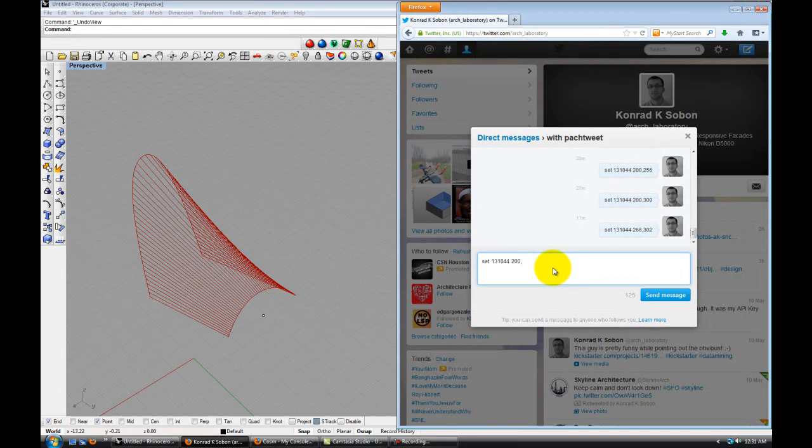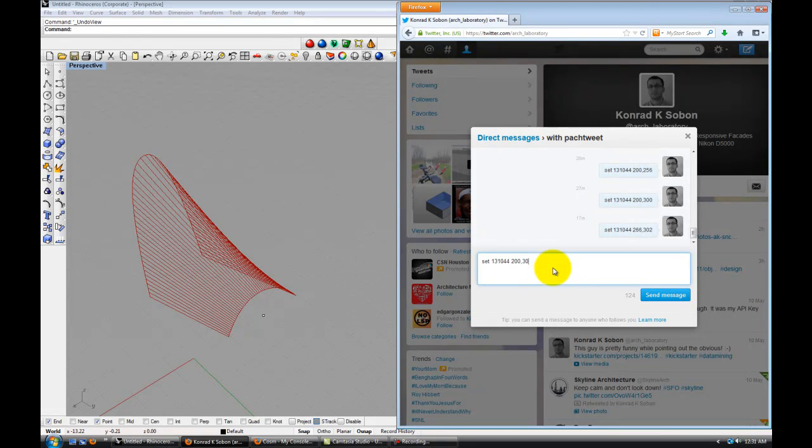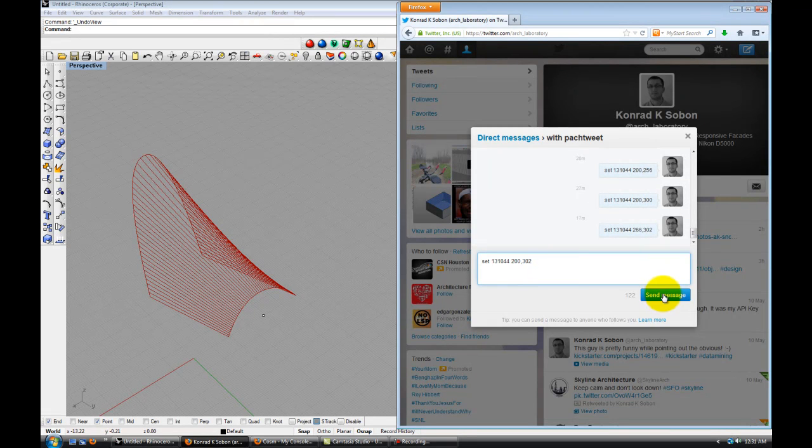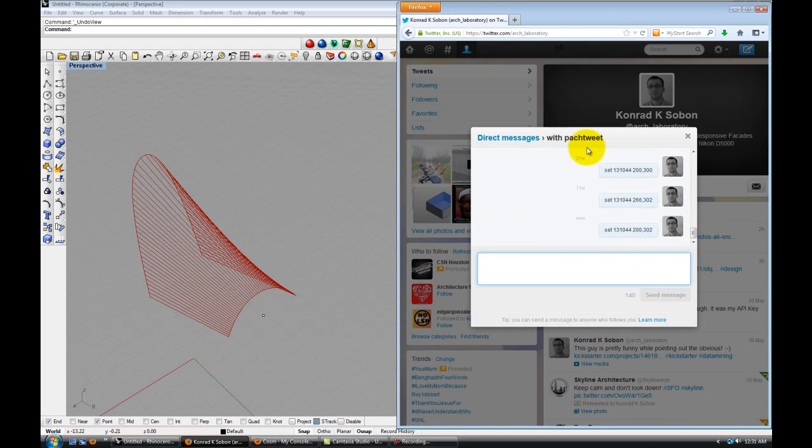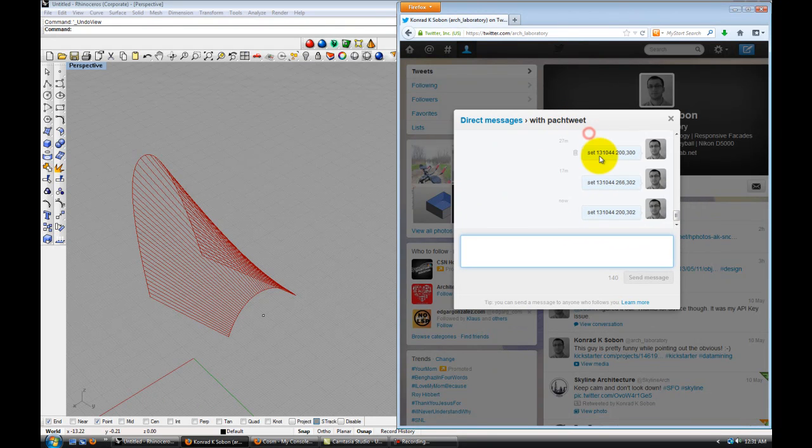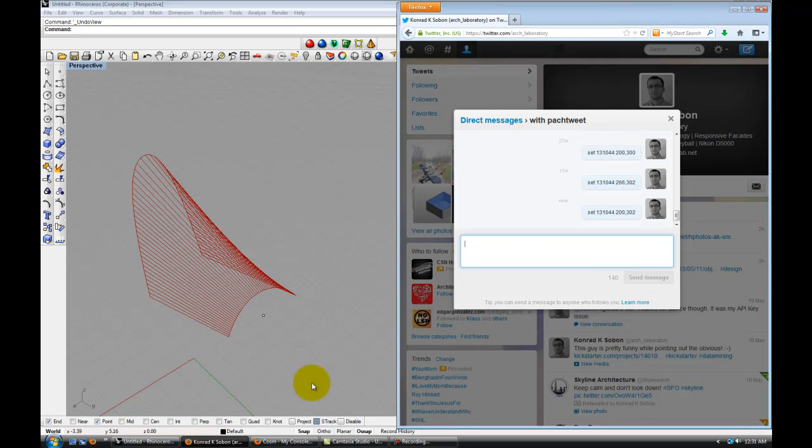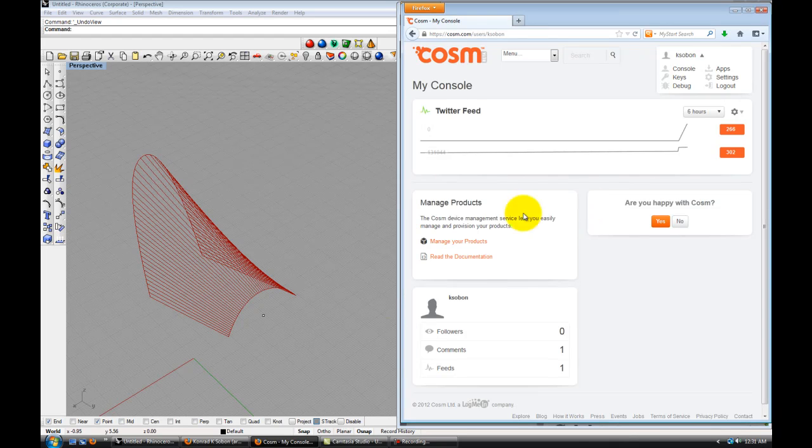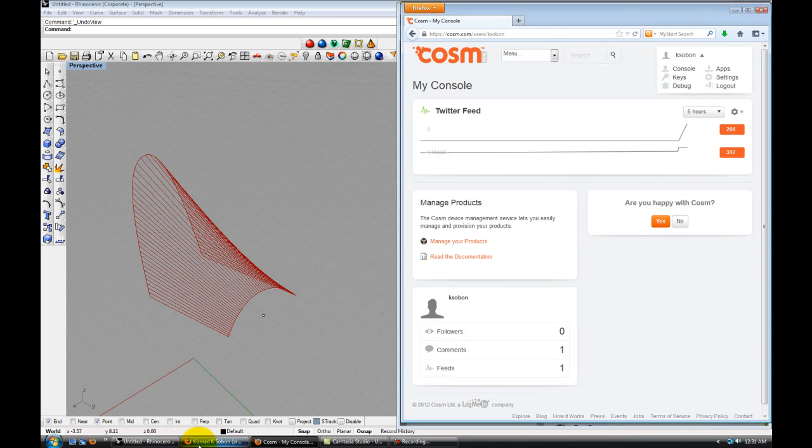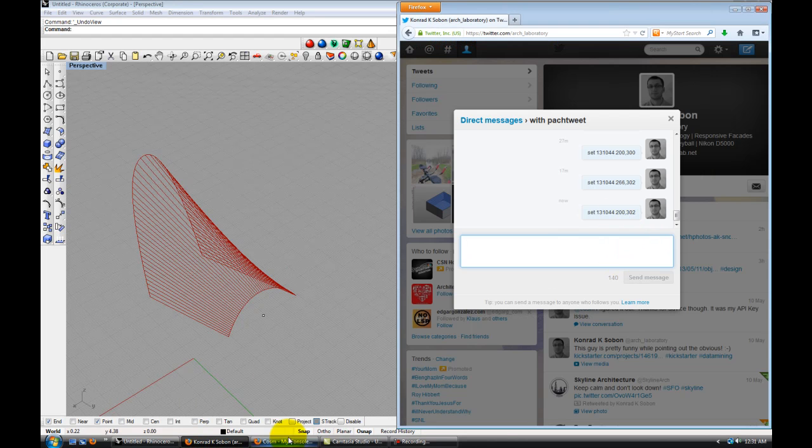Let's move one of them to 200 from 266. And the other one, let's stay in the same place. Let's leave it at 302. So that message just got sent to my Pachube account. Let's see what those were. 200 and 302.